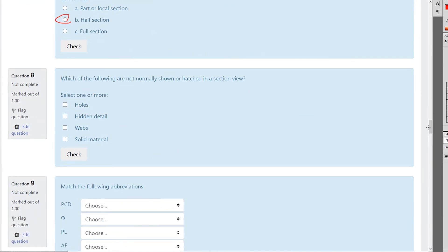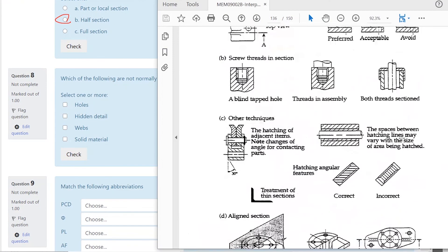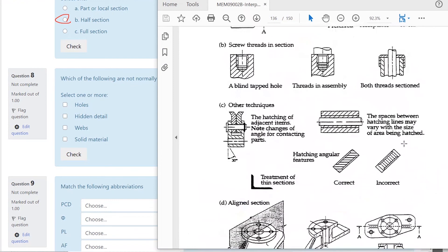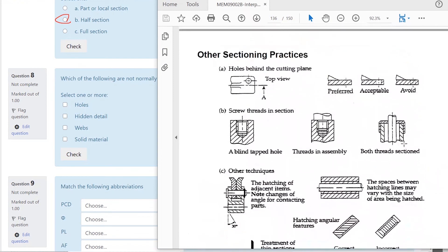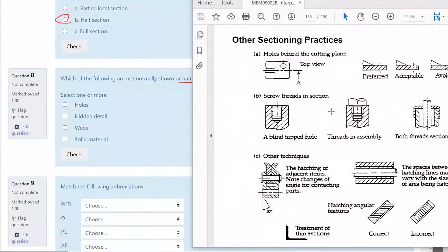Which of the following are not normally shown or hatched in the section view? This comes from the sectioning rules on page 36. Which ones do we not normally section? There could be more than one answer here.